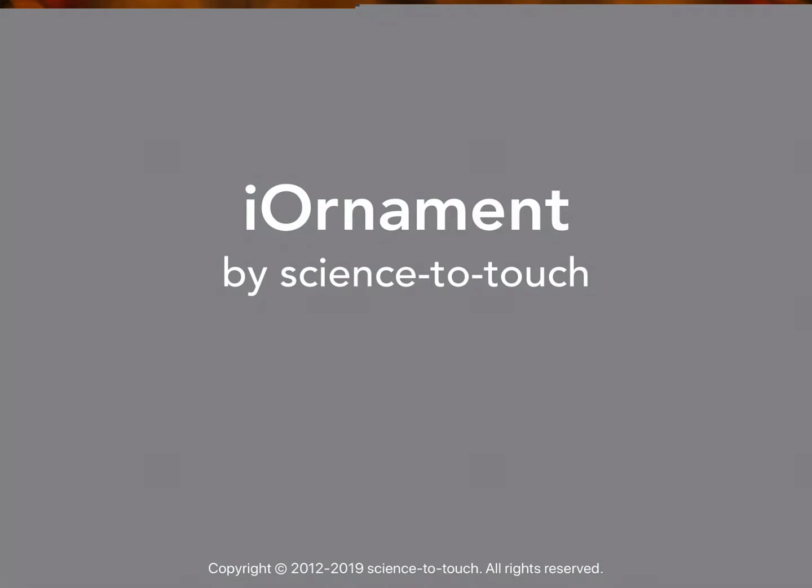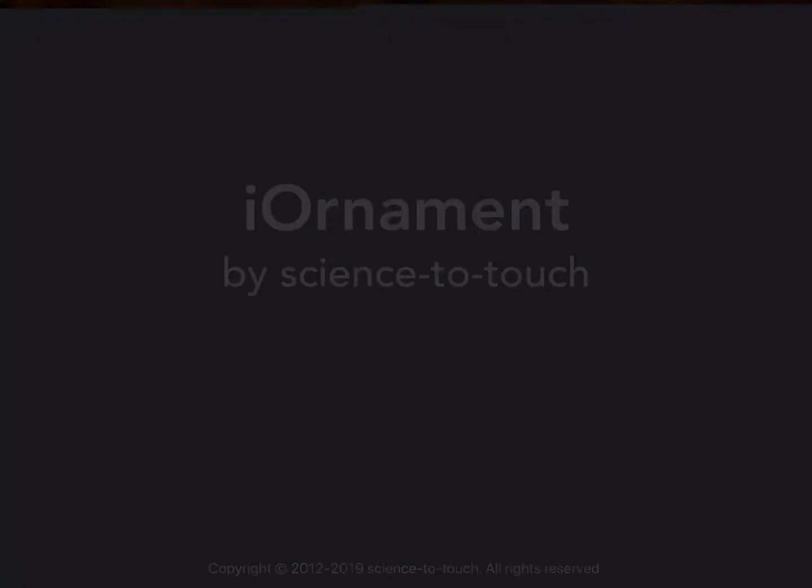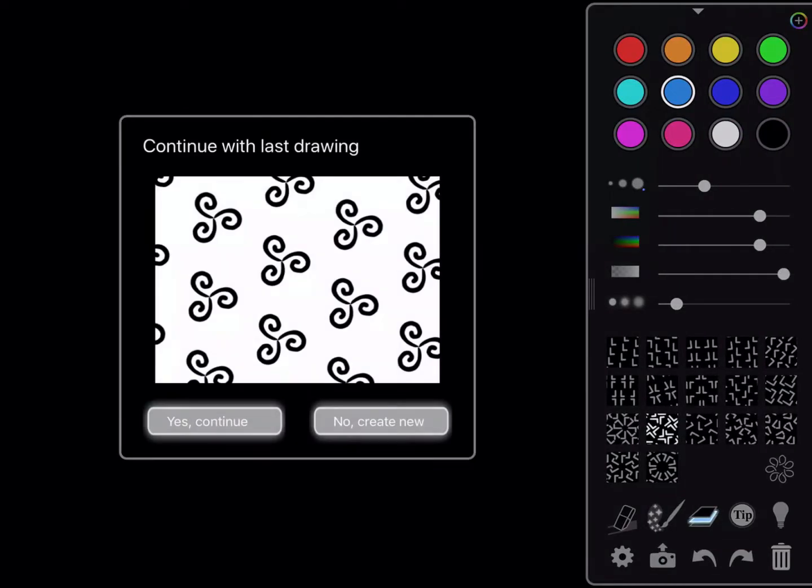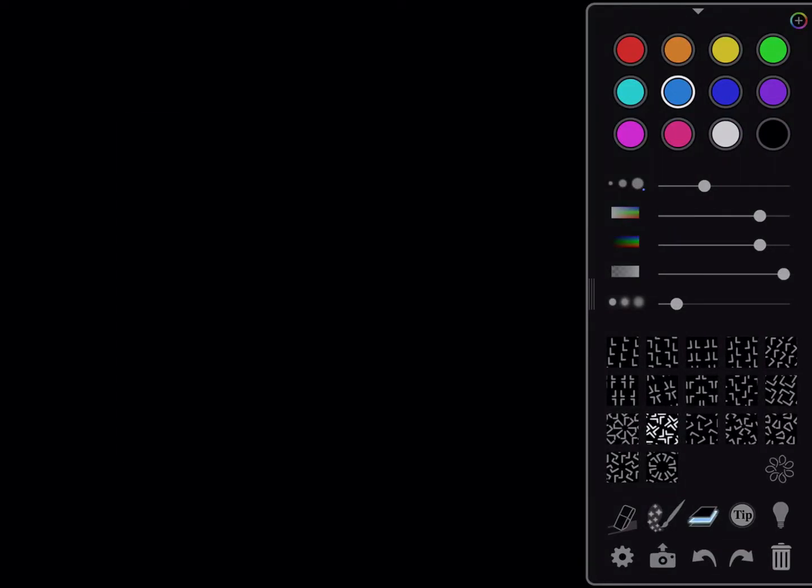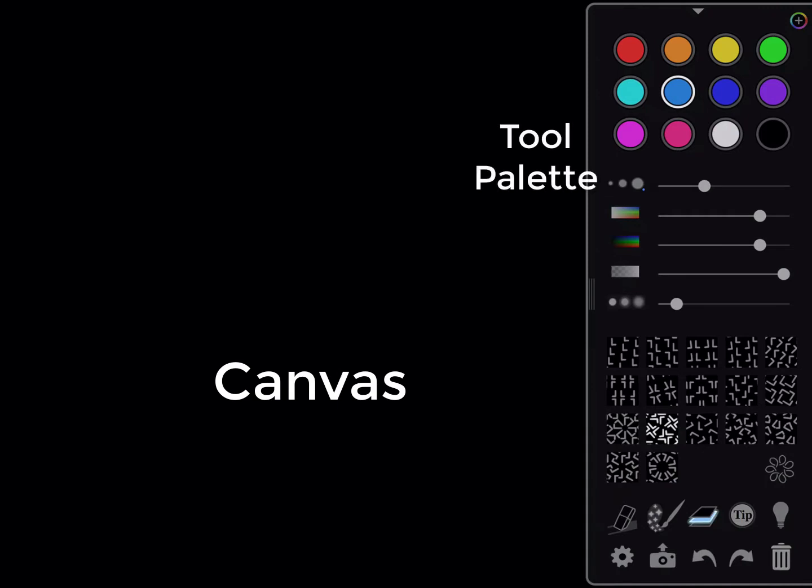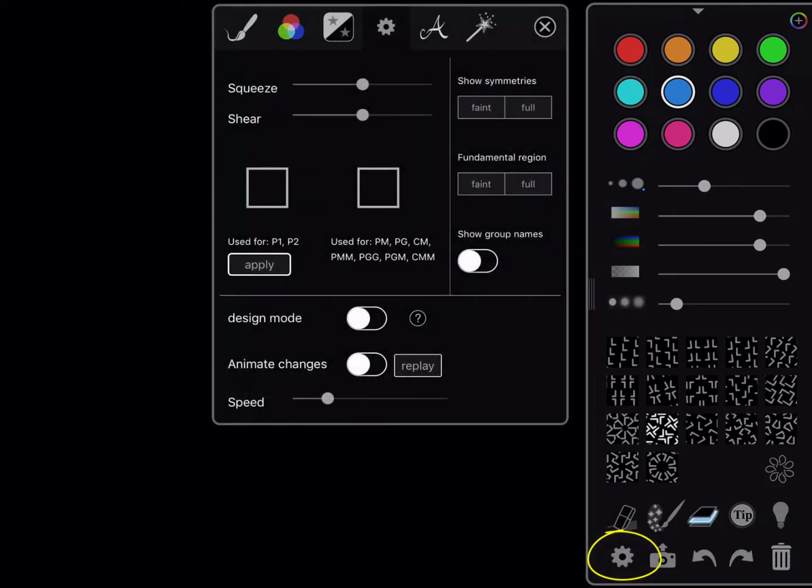iOrnament will start out with a black background. I'm going to create a new design, so I'm dismissing that message. But I want to use the Settings button and describe your workspace first. On the left, you have a canvas where you can draw, and on the right, you have your tool palette. At the bottom of the tool palette on the left is a little button for Settings.